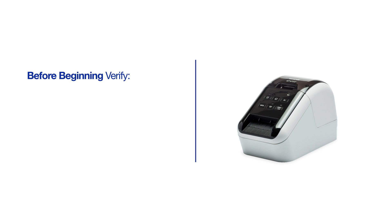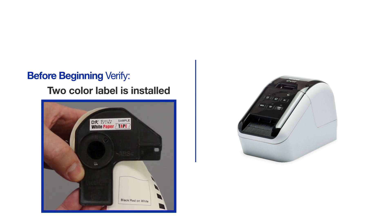You will also need to make sure you're using a two-color compatible label. To verify the two-color compatibility of a roll, check the label backing or the side of the spool.